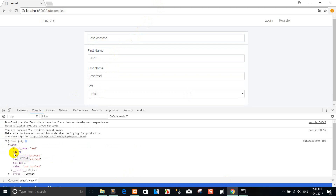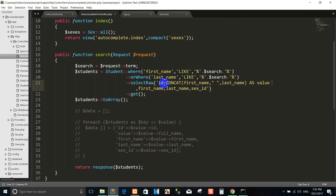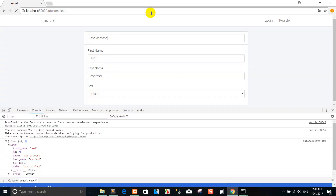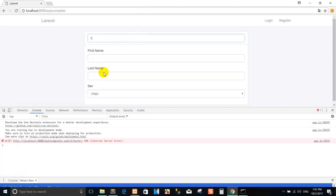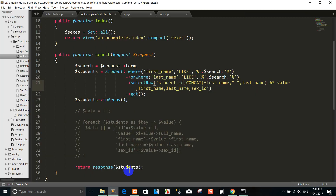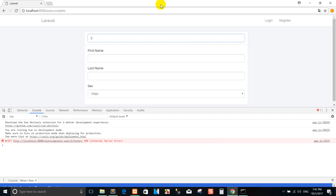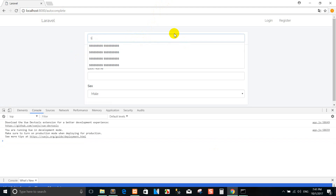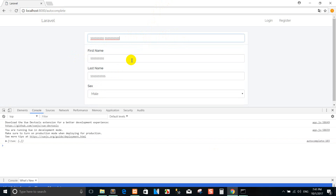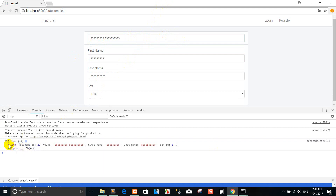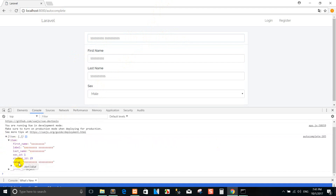Now I want to change the student ID field. If you want to change the student ID, you can search again. There is an error — for example, using 'ID' as student ID. Then I run again and there is no display. You can see the display item there — you can change the label like this, but in the value you cannot change it.